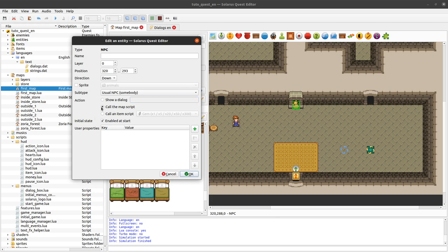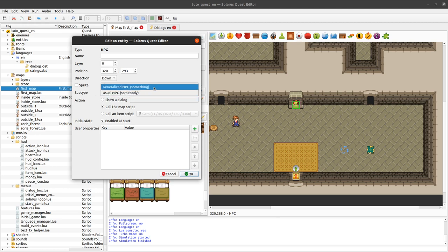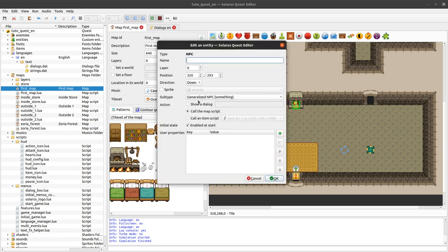So we check the 'map script' radio box. The subtype here should be 'generalized NPC', which just means that this NPC will have absolutely no behavior other than what we define here.